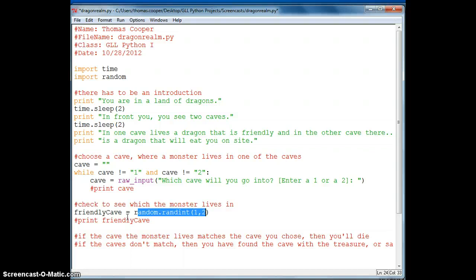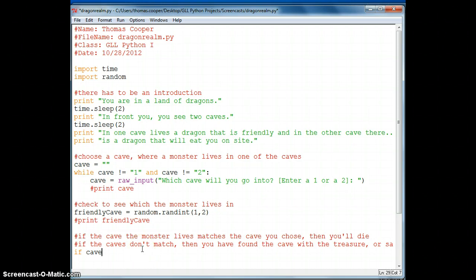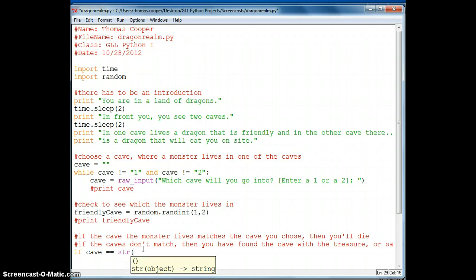So now we need to continue on and write that conditional. Alright, so if the cave chosen, well actually if the cave is equal to, and then we'll turn it into string friendly cave.